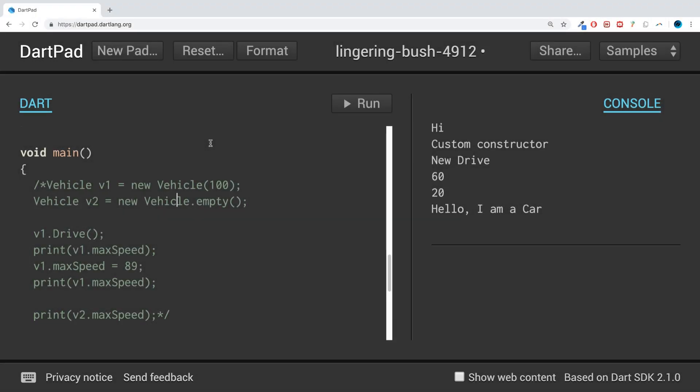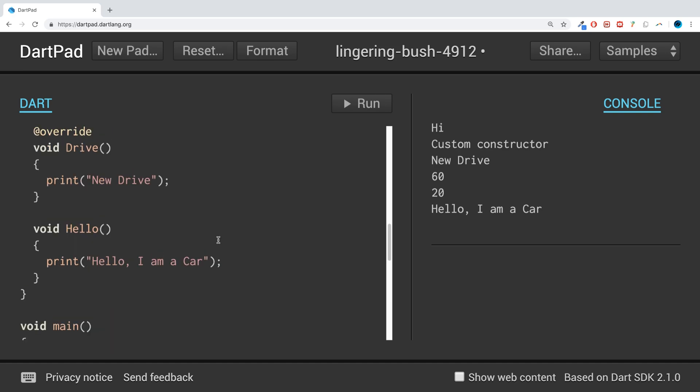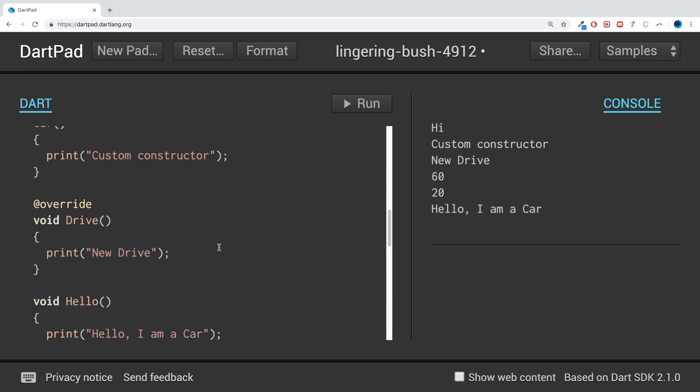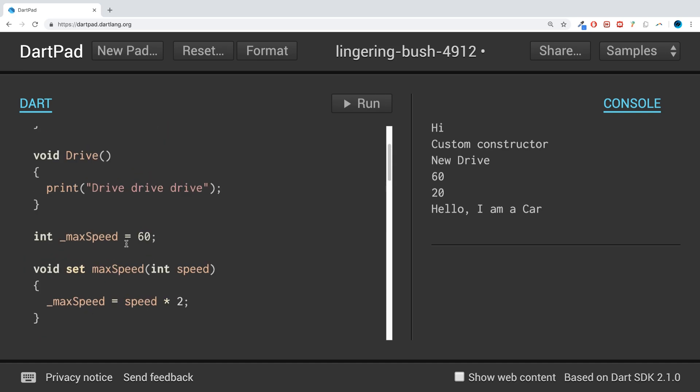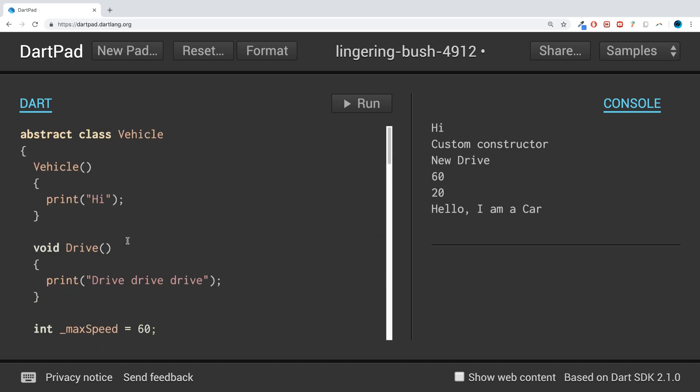Hello, in this Dart programming video I'm going to show you the this keyword. The this keyword is a pretty simple concept that you can use with any type of class - a child class, parent class, doesn't matter. I'll stick with the child class.